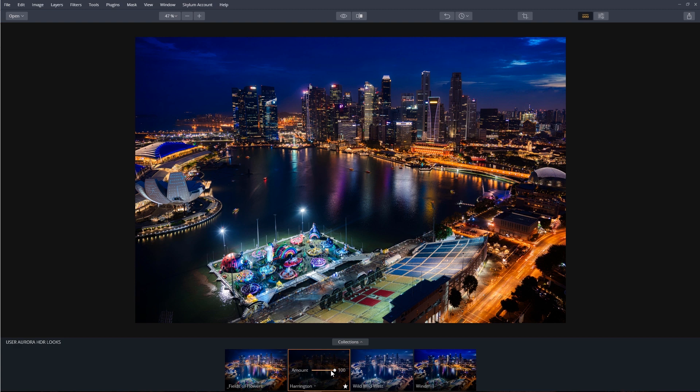That worked great on a series of bracketed images, but even with a single image, the new Quantum HDR engine will give you amazing results. Let's give it a try.